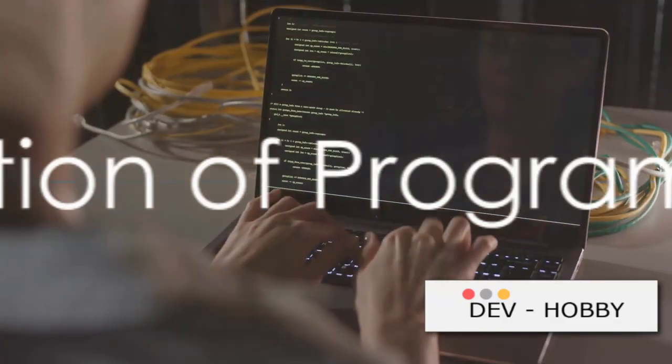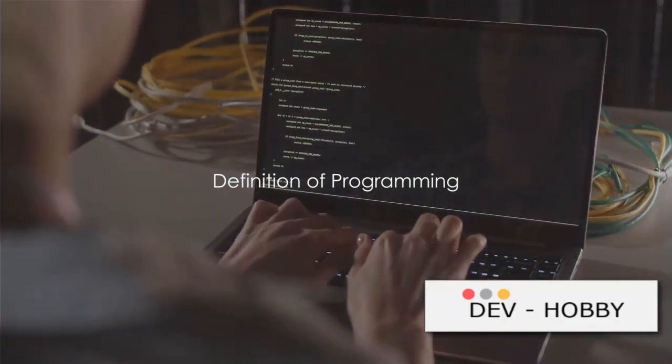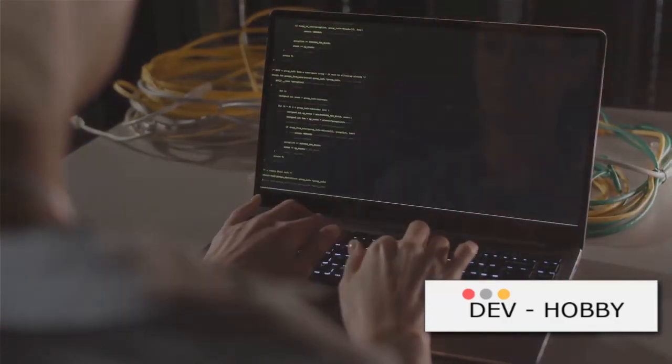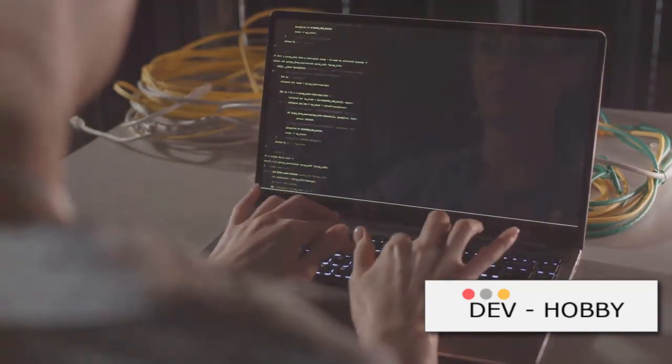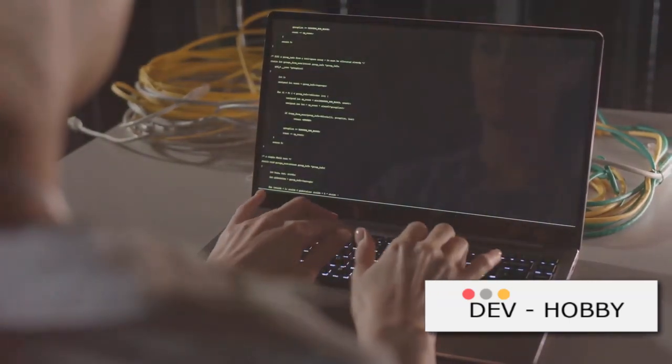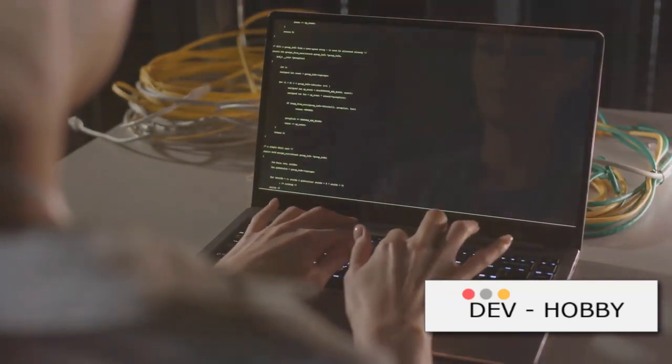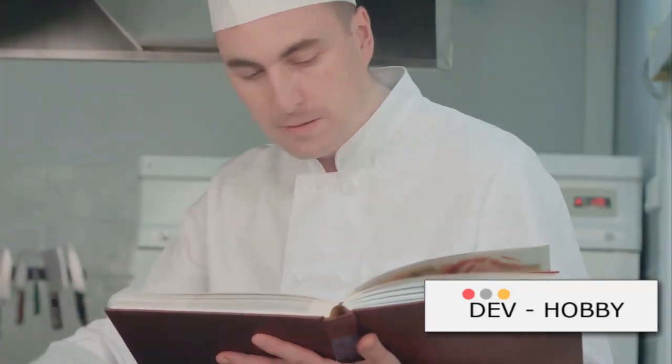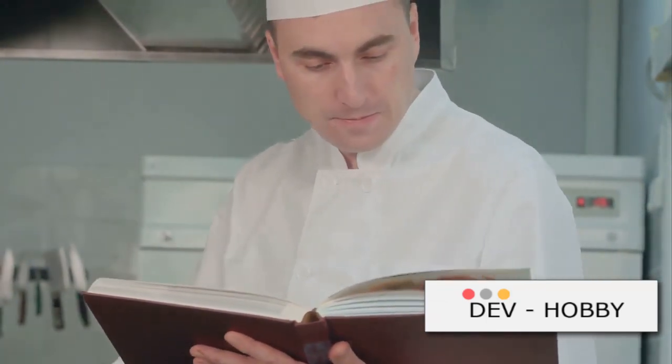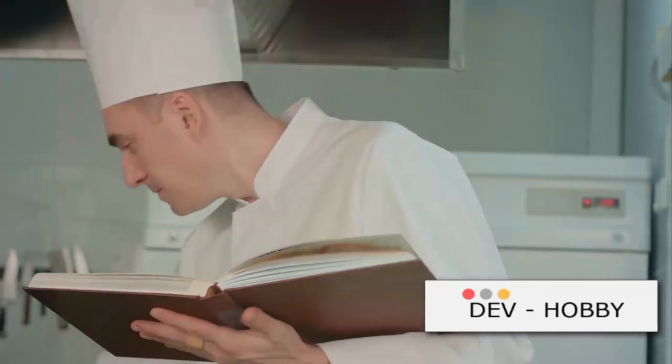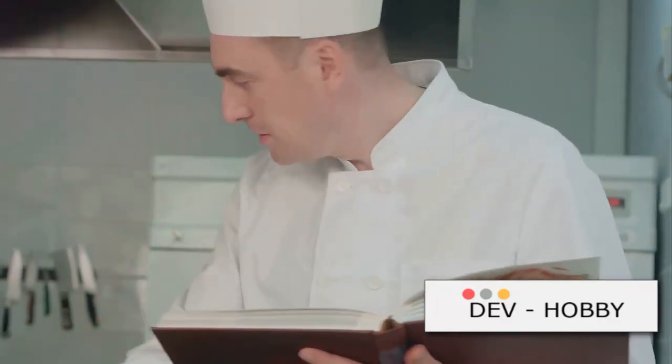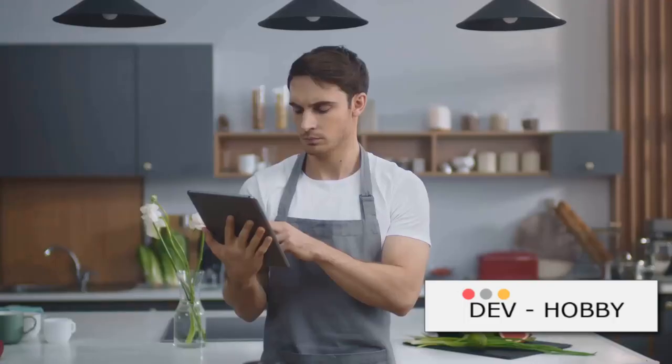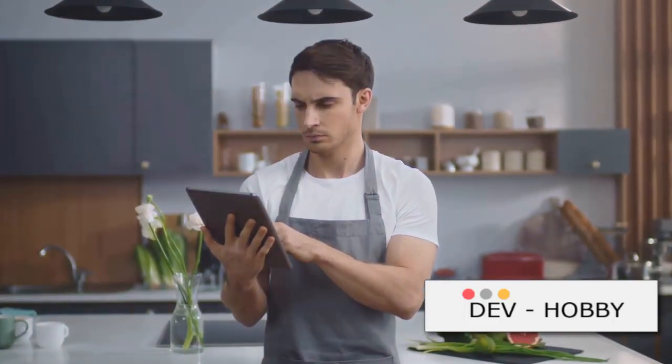What exactly is programming? Programming is essentially the process of creating a set of instructions that computers can understand and execute. You can think of it like a recipe. Just like a recipe tells a chef what ingredients to use and how to use them, programming tells a computer what tasks to perform and how to perform them.